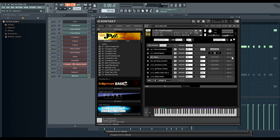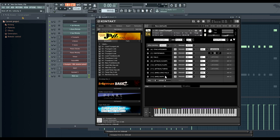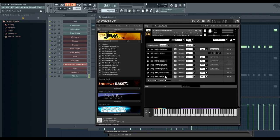You'll also find other important and idiomatic playing techniques like falls, which you just heard, as well as doits, which sound like this. And then you have bends, shakes, and that's connected to a long fall there. Then you have different sorts of attacks as well, like flops or turns. And all of these are really crucial for making realistic sounding jazz mockups.